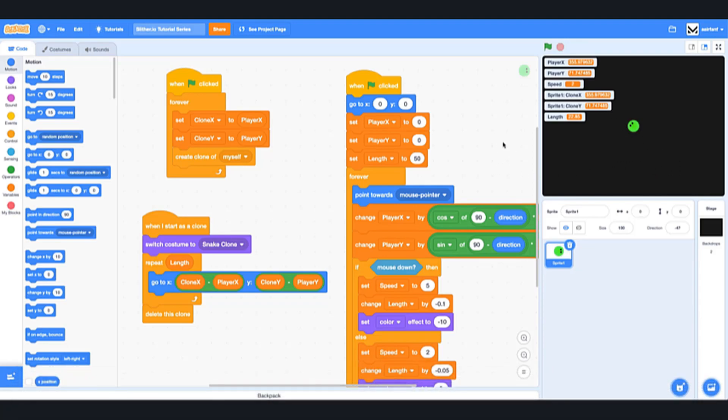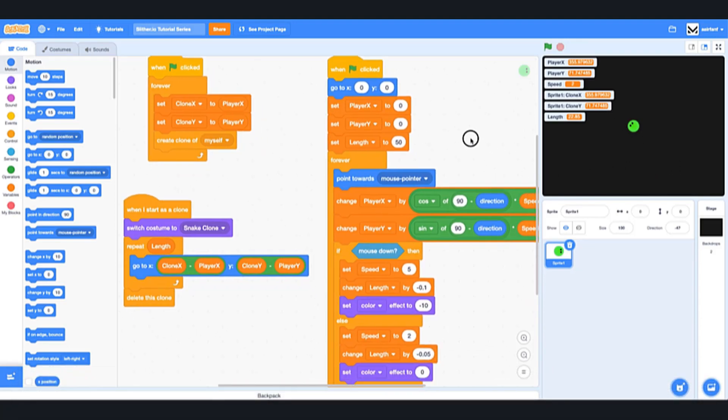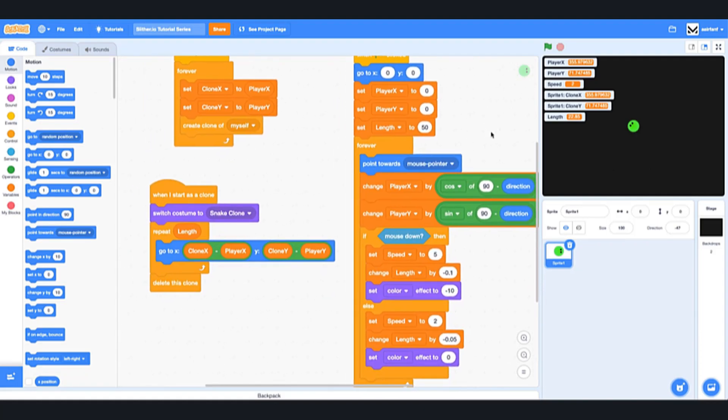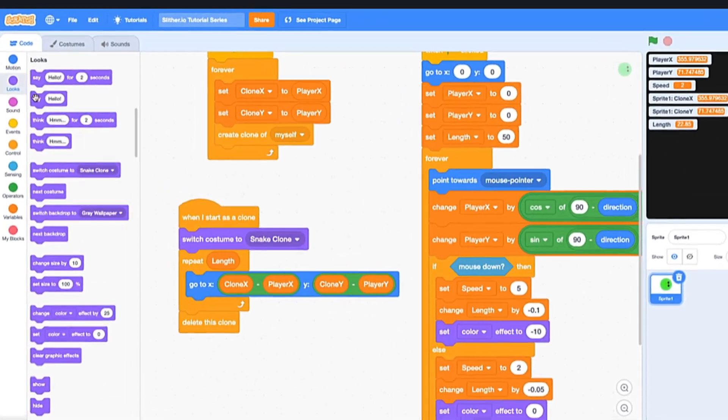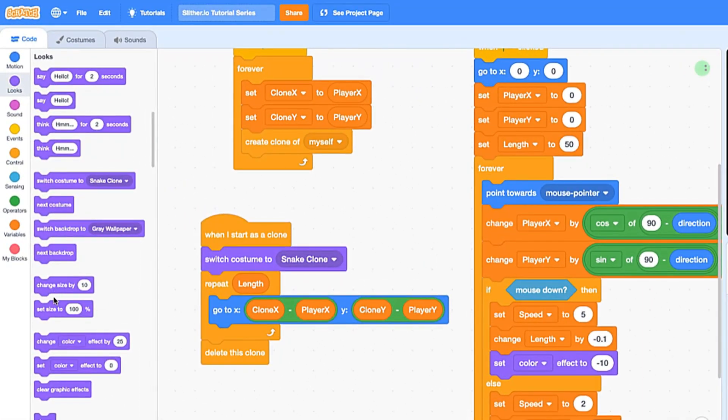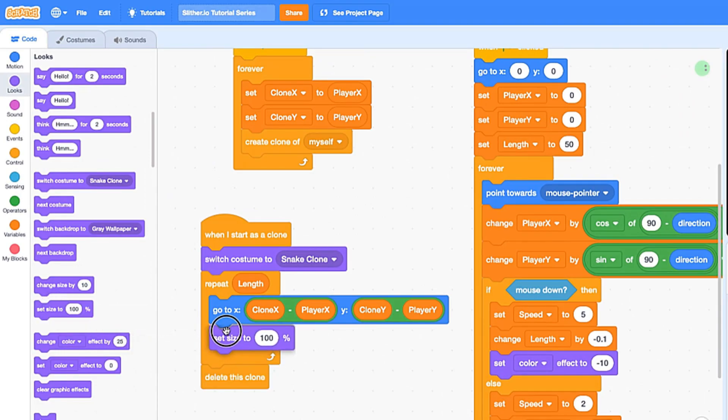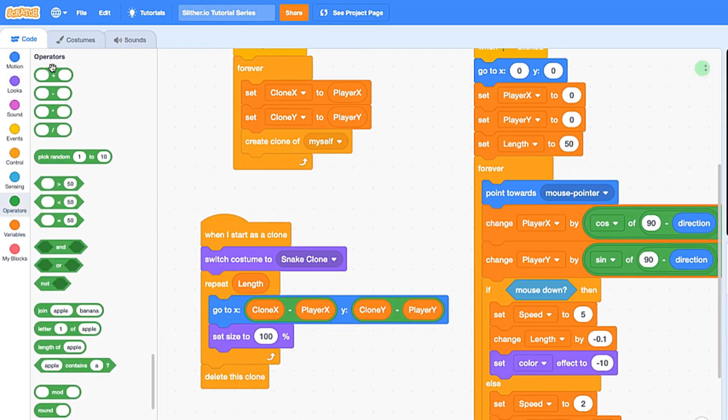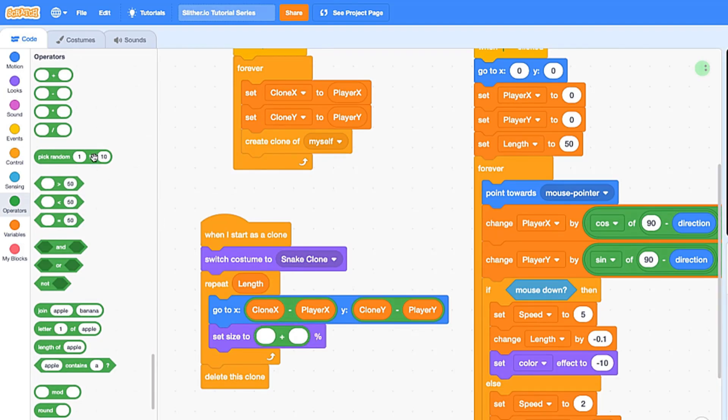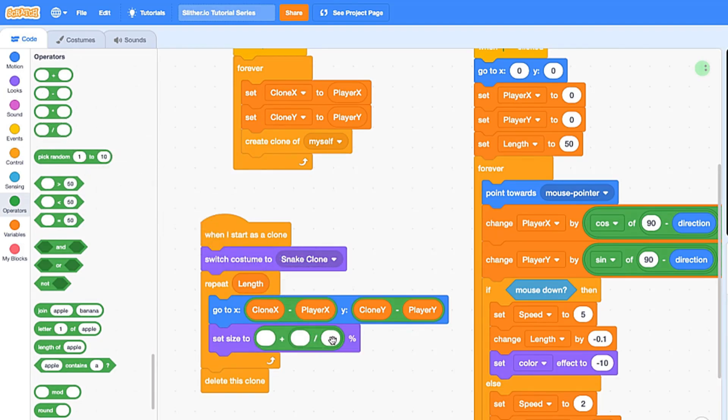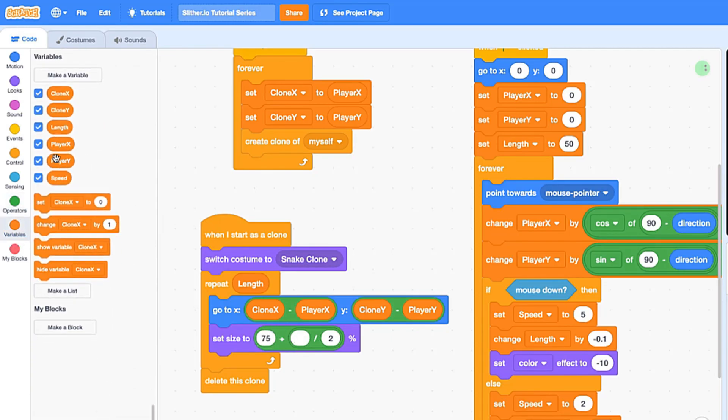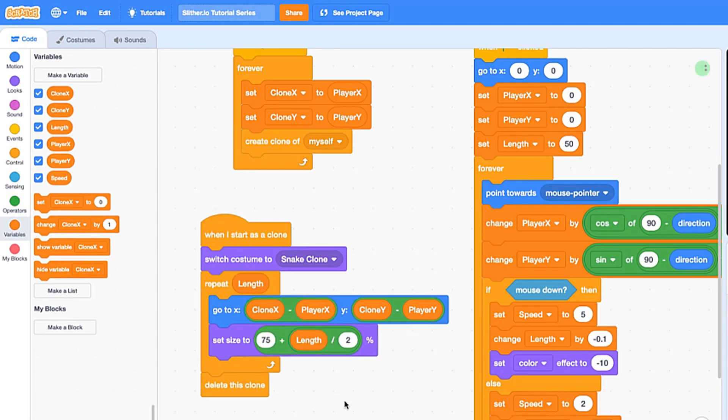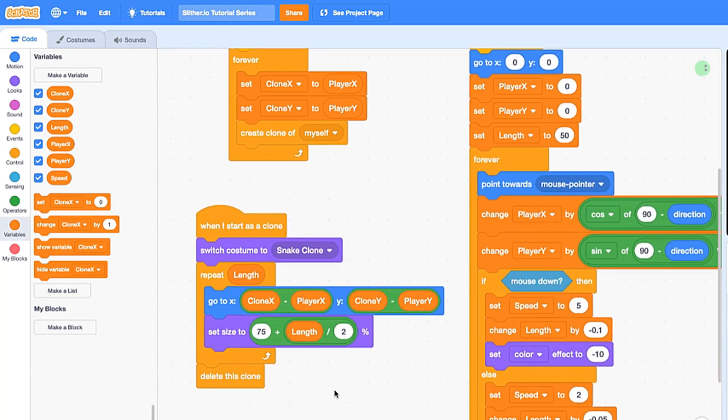So it's actually pretty easy to implement this. What we're going to do is go into looks, drag in a set size to, then we're going to go into operators, drag in a plus and drag in a divided by. So here we're going to have 2, here we're going to have 75, and as you may guess we're going to have our newly created variable length right here.